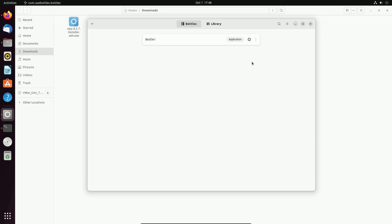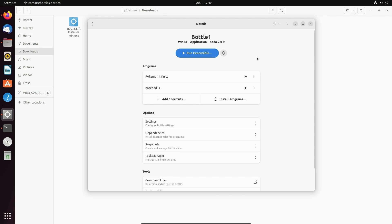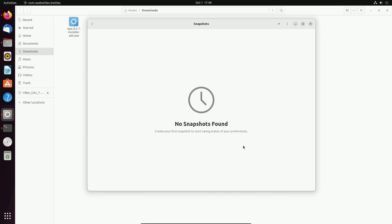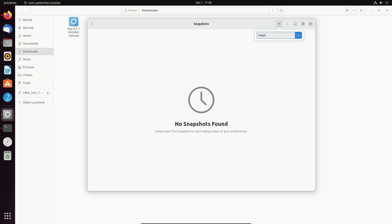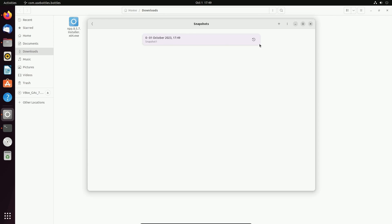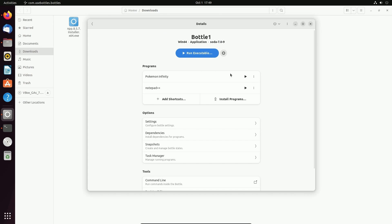And that's one of the most fantastic things about Bottles here is that you can actually create snapshots. Look at this right here. Let's say you're at a very good spot where you have things properly installed, some Windows applications. You don't want to lose them or mess something up. You can create a snapshot and always go back to it. You just add a short comment. I'm going to call it snapshot one. Hit enter. And that's it. Now I have a snapshot that I can revert to at any point in the future. And this is what I love about Bottles.